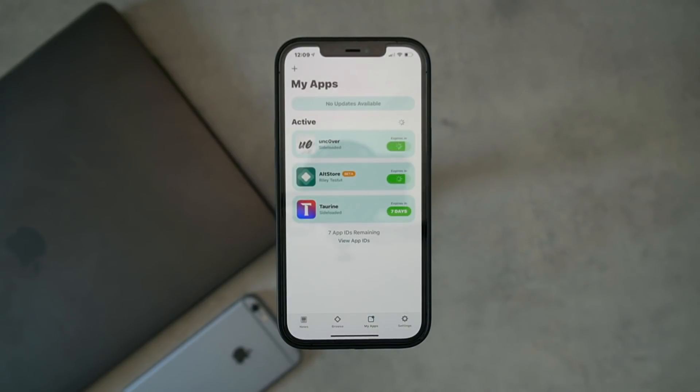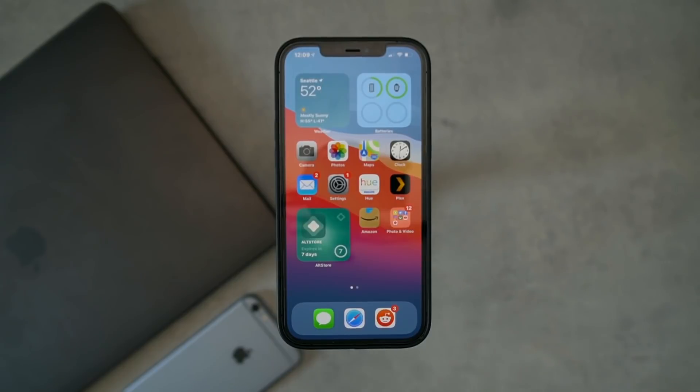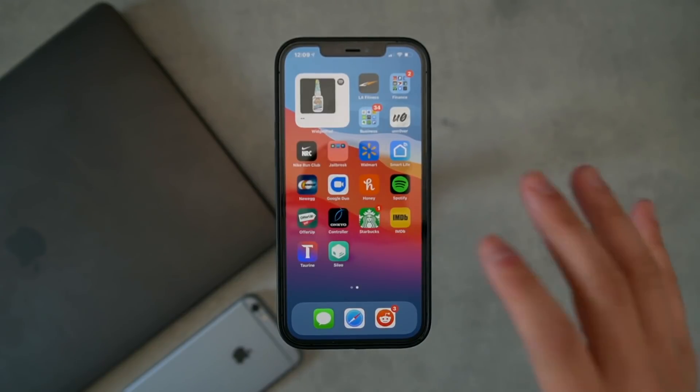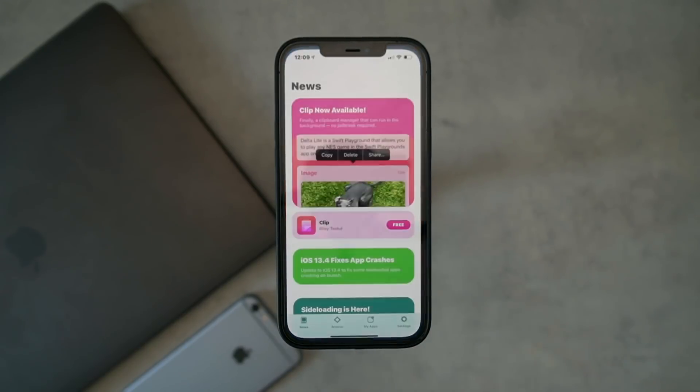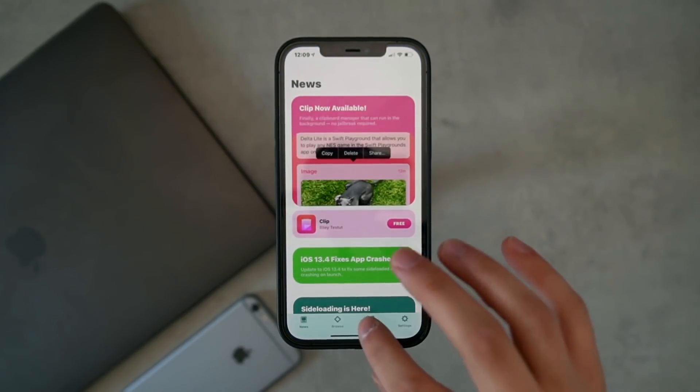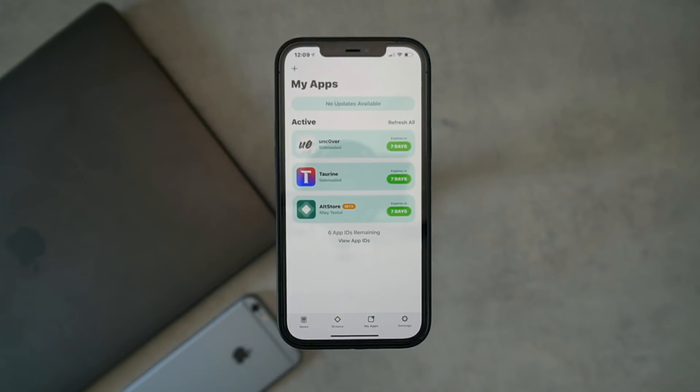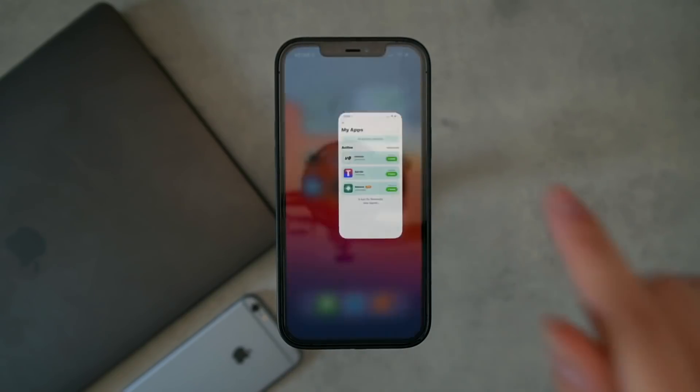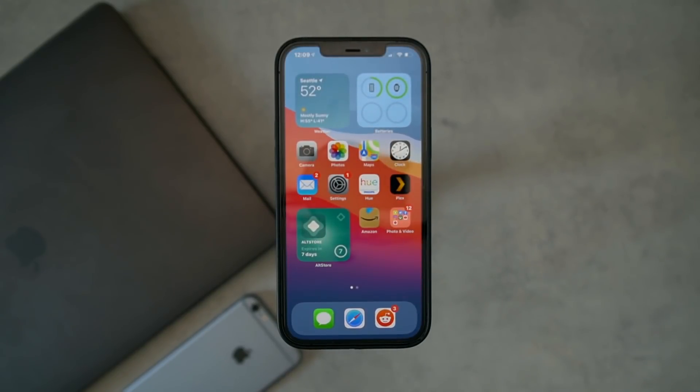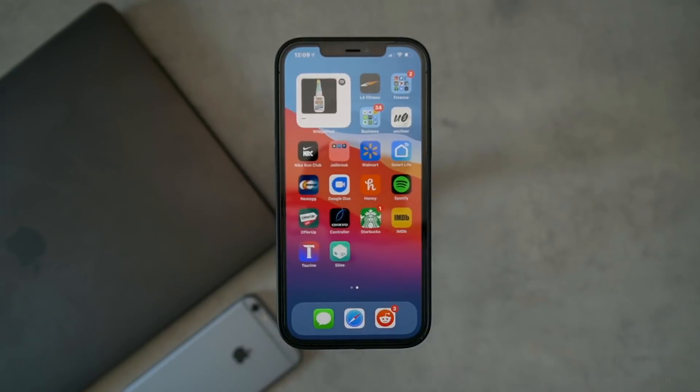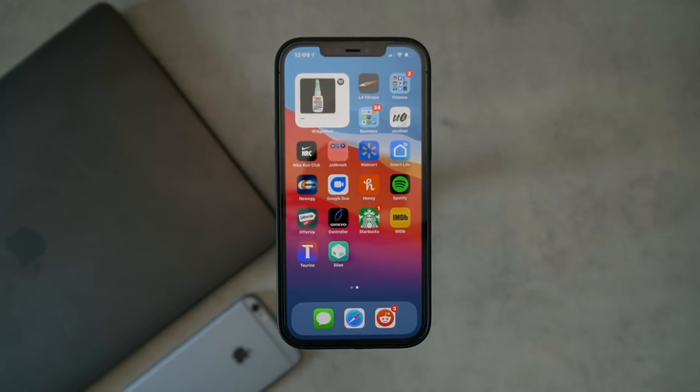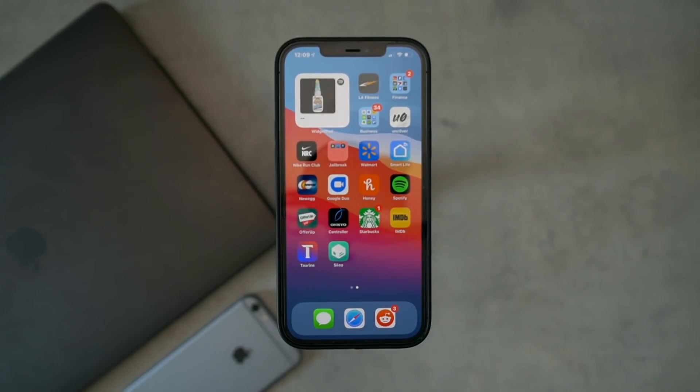...go back into AltStore, I should be able to refresh all, and look at that guys, everything was signed on device. I didn't even have to respring. And again it crashes - that is normal because it actually entirely reinstalls AltStore every time it refreshes. So look at that, you can keep your applications signed on your iOS device.